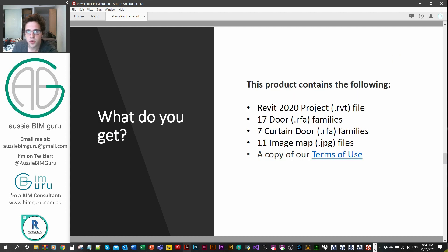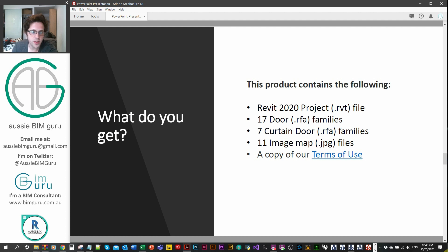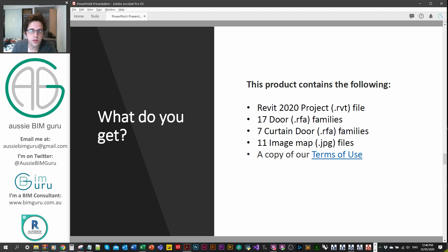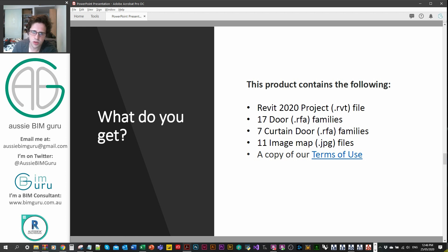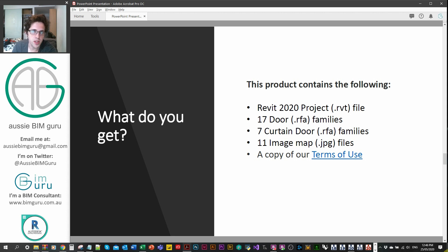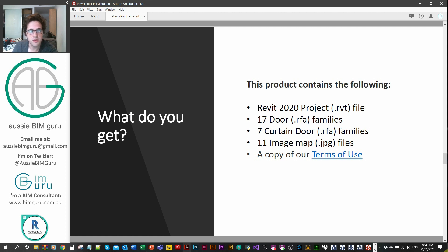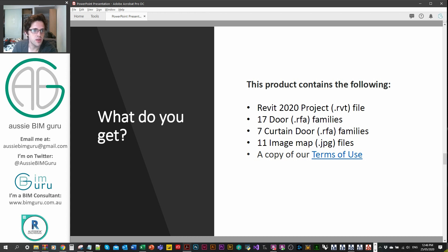So what will you get? You'll get a sample file which contains all the doors laid out with some information about them. You'll also get the door families themselves. You'll get 17 door families for standard doors and then seven curtain wall panel doors in this case. They contain over 50 types across them and cover most common types of doors. As well as that, you'll get the image maps to support the materials that the doors contain. And also just a copy of the terms of use, which includes the fact that these can't be sold on for third party distribution.